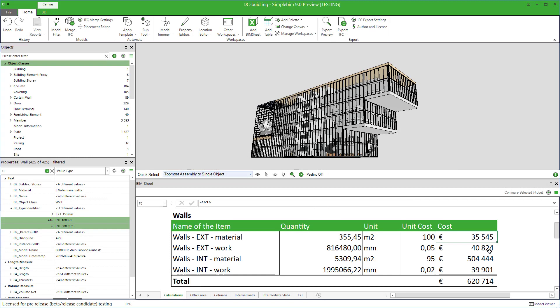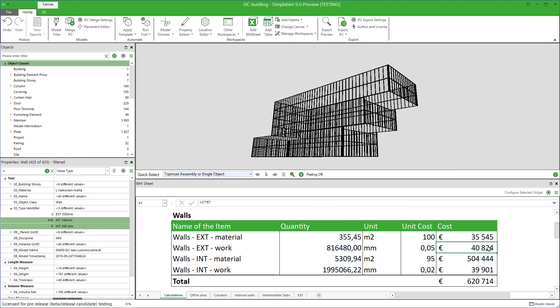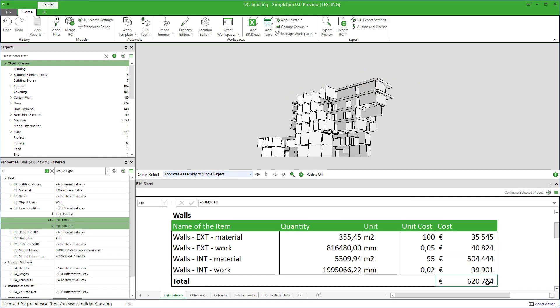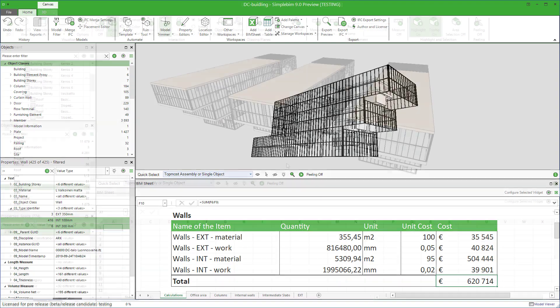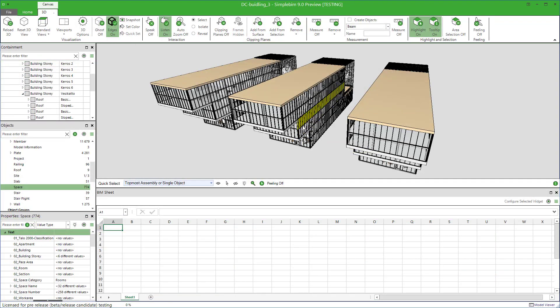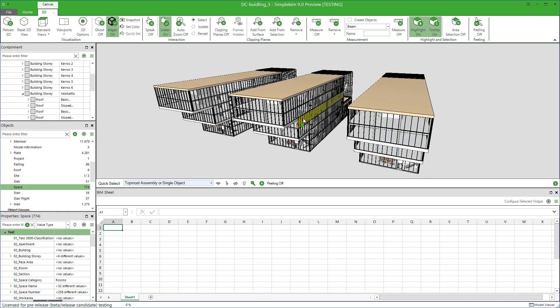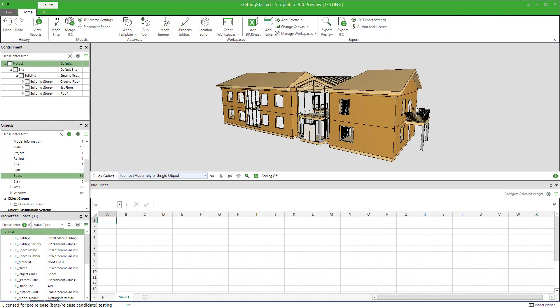First of all, it connects the PIM data directly to your Excel calculations. But that's not all — once you have linked the model data to your calculations, the logic can be saved and then reused when a design update comes to the same project, or even in another project.